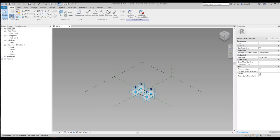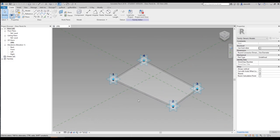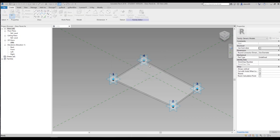Hello everyone and welcome back to my tutorial. Today we will continue talking about adaptive families. If you didn't watch my previous video about adaptive families, please watch it and come back to this video. In this video we will continue talking about more complex things — we will create not just a flat adaptive family, we will create something like an extrusion and I will show you how you can control it. Let's get started, and as always I will create it from scratch.